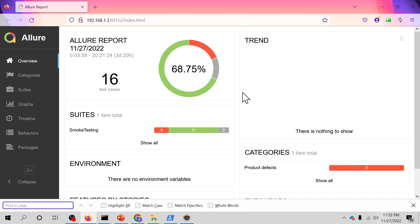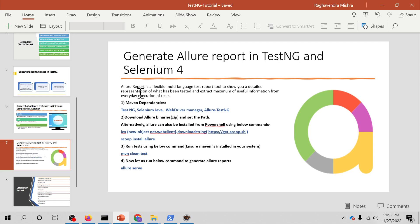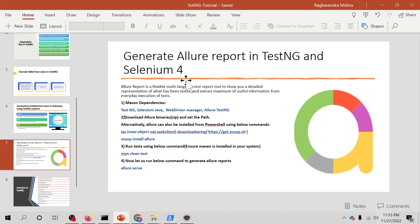Hello everyone, welcome to TestNG tutorial. I am Rakbhendra Mishra and in this video we are going to see how to generate Allure report in TestNG and Selenium 4 project. In a nutshell, Allure report is a flexible multi-language test report tool to show you a detailed representation of what has been tested and extract maximum of useful information from everyday execution of tests.